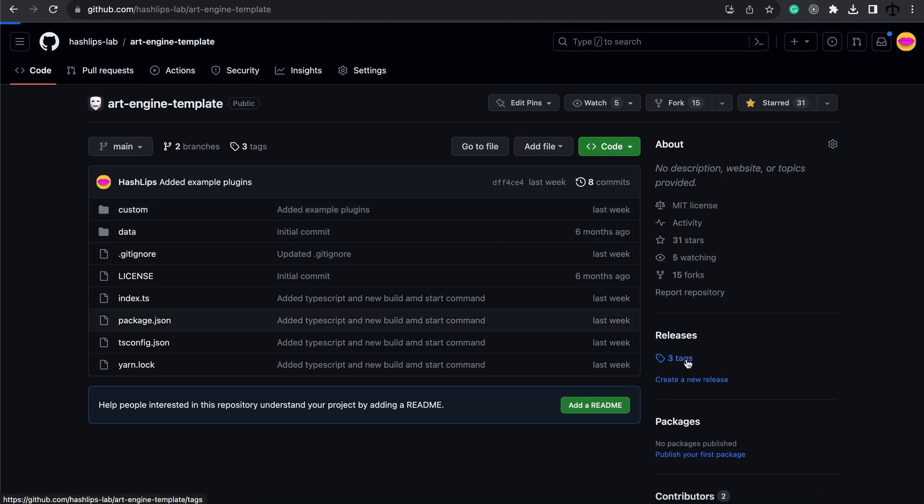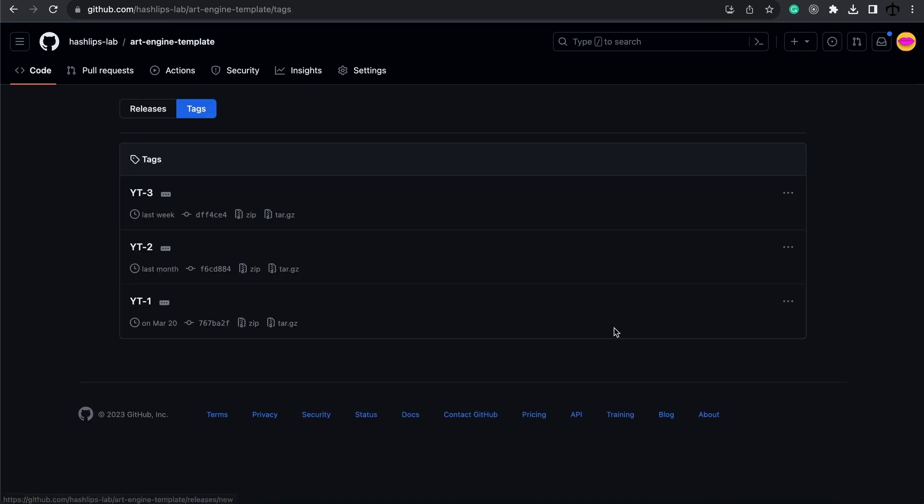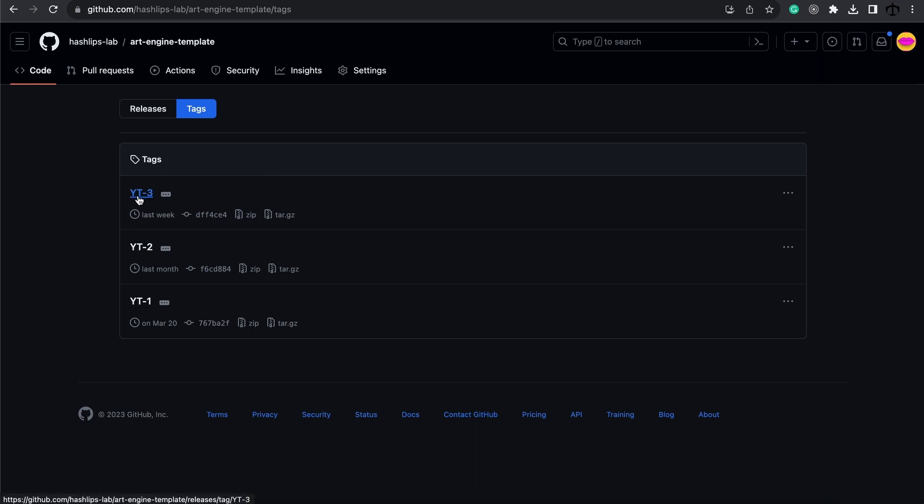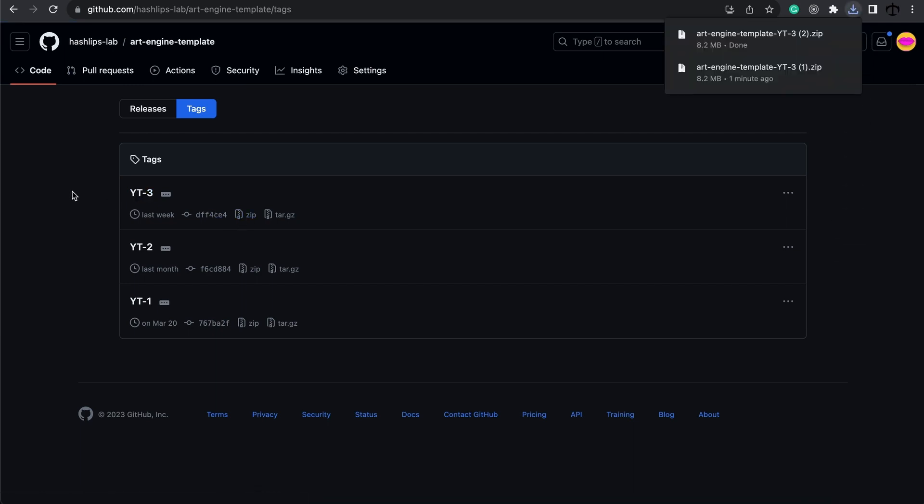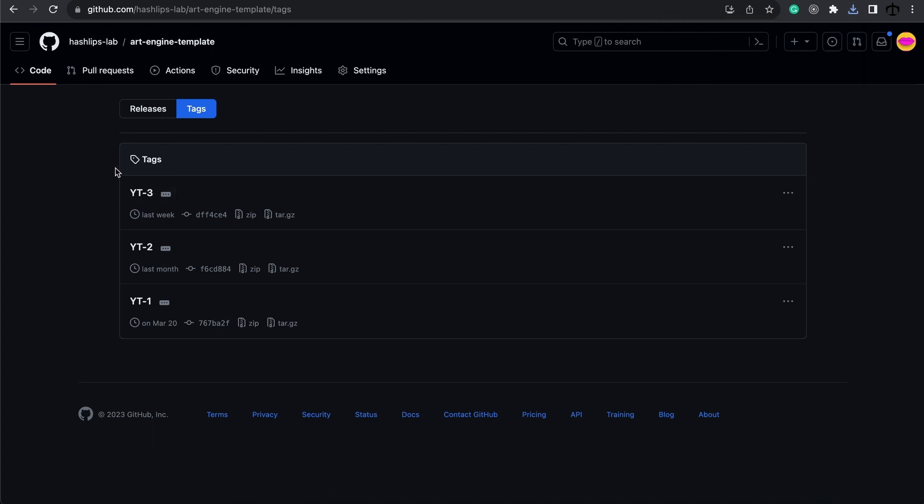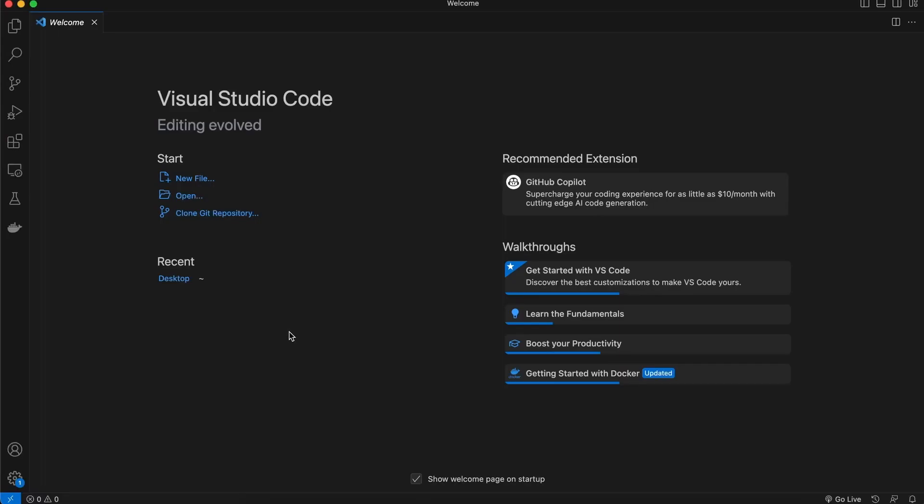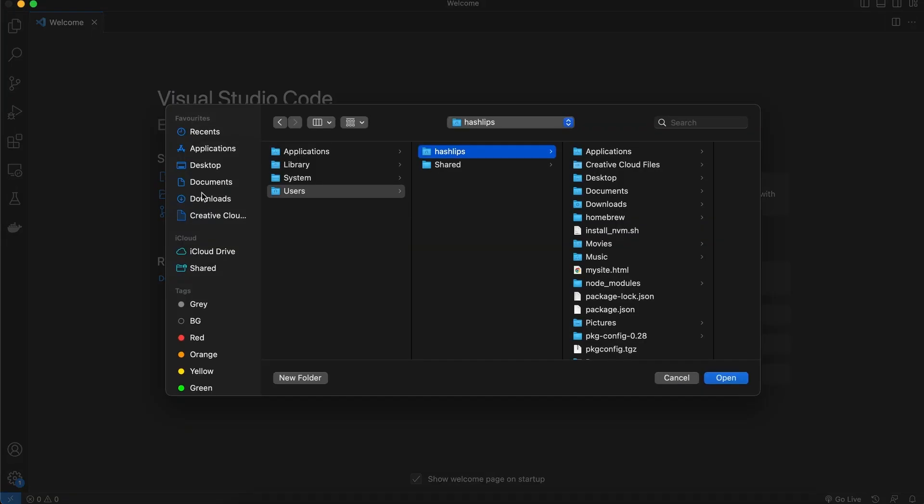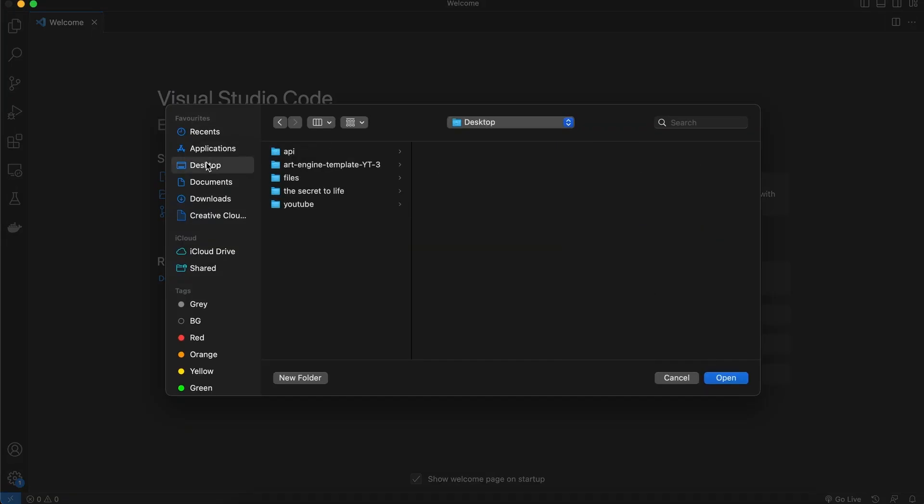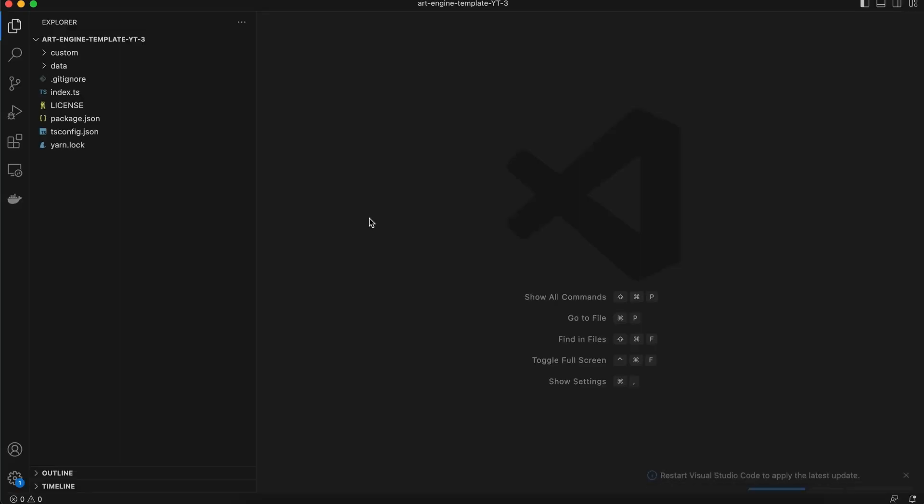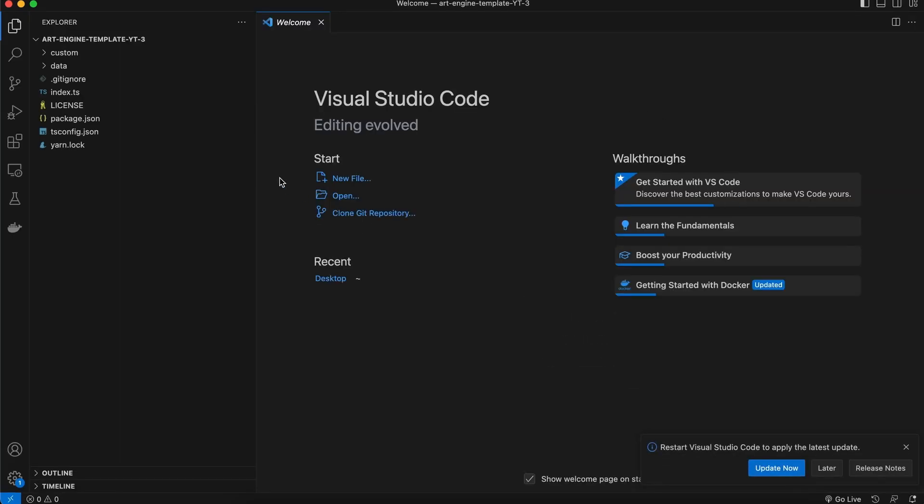As always go to the tags over here and download the corresponding tag for this video. In this case we are going to download YT3, you can download the zip or you can git install this tag. Now that is ready let's go and unzip this on our desktop. When we have done so we're going to open that folder in Visual Studio Code.